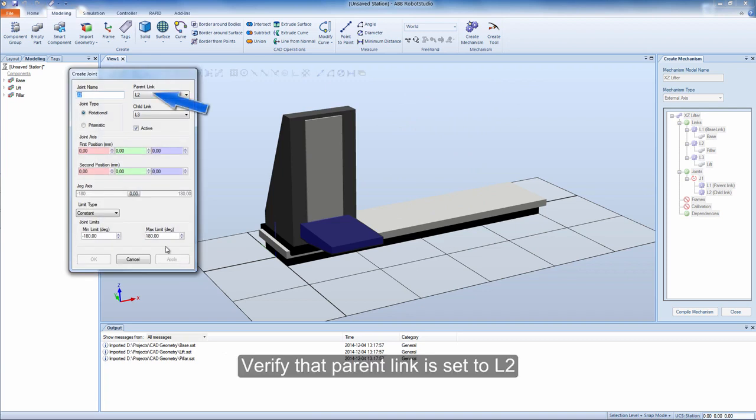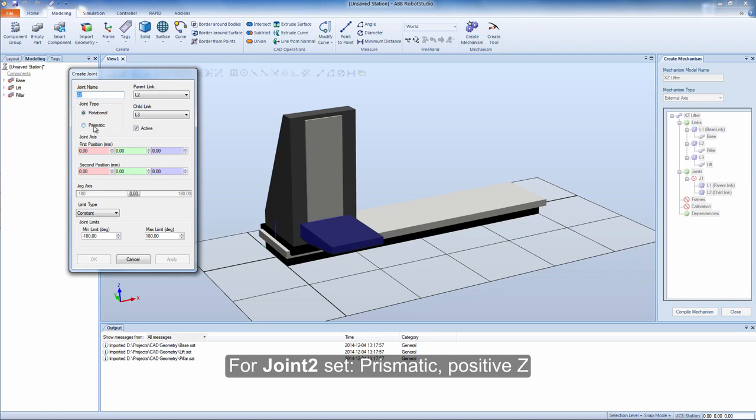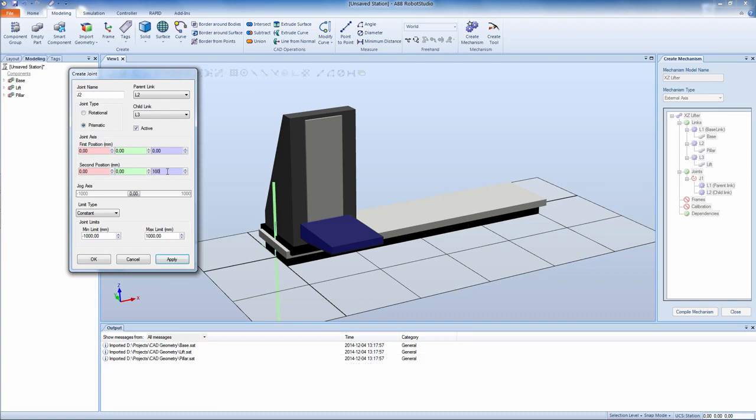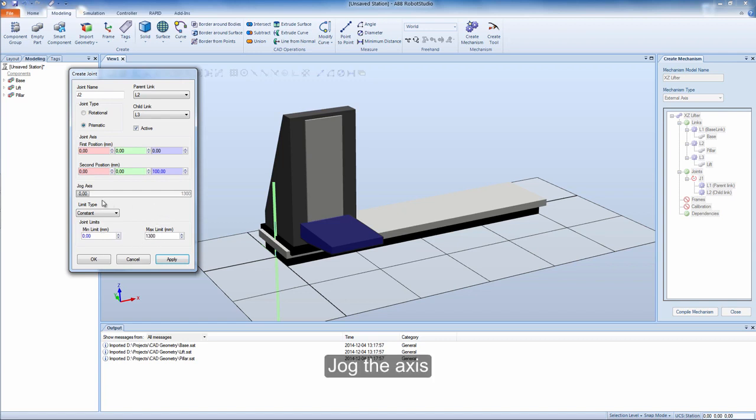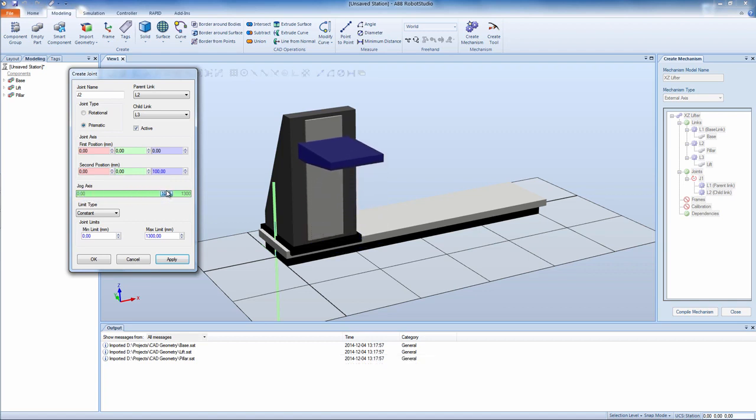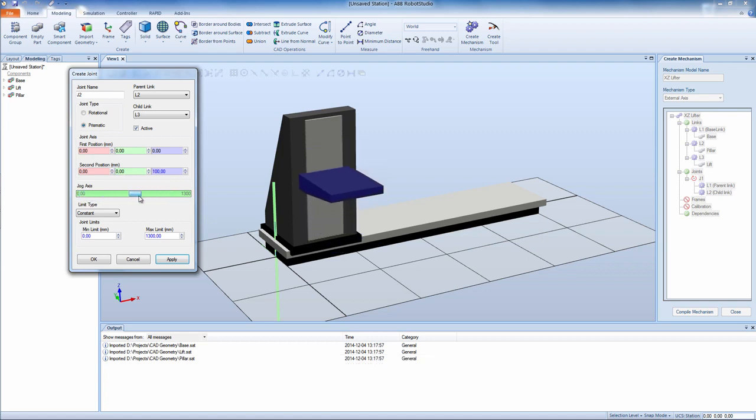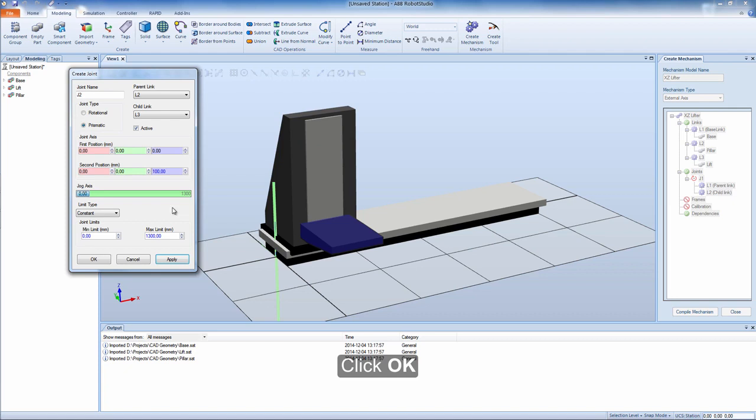Verify that parent link is set to L2. For joint 2 set prismatic. Click positive Z. Limit 0 to 1300. Jog the axis. Click OK.